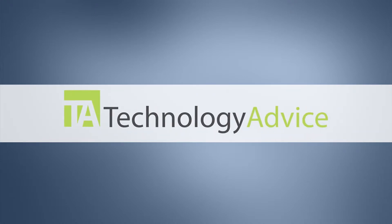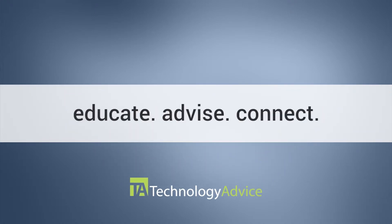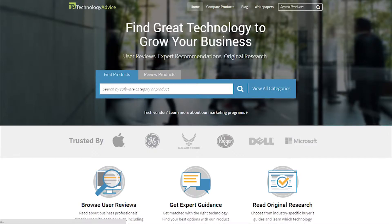This video is brought to you by Technology Advice. Our mission is to educate, advise, and connect buyers and sellers of business technology, and one of the ways we do so is by providing unbiased reviews of software.